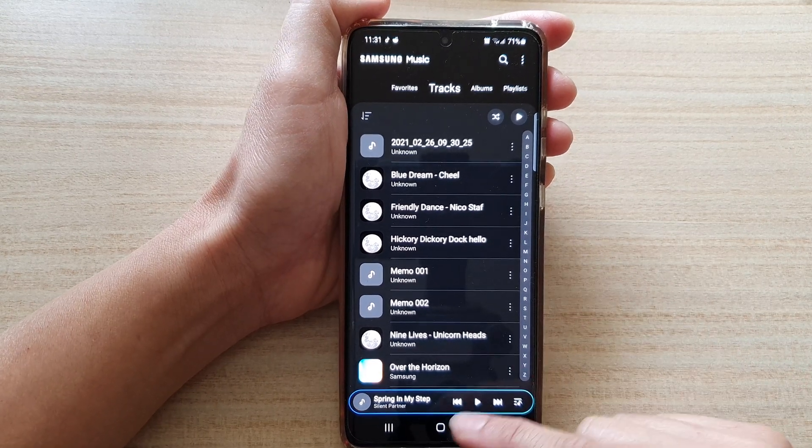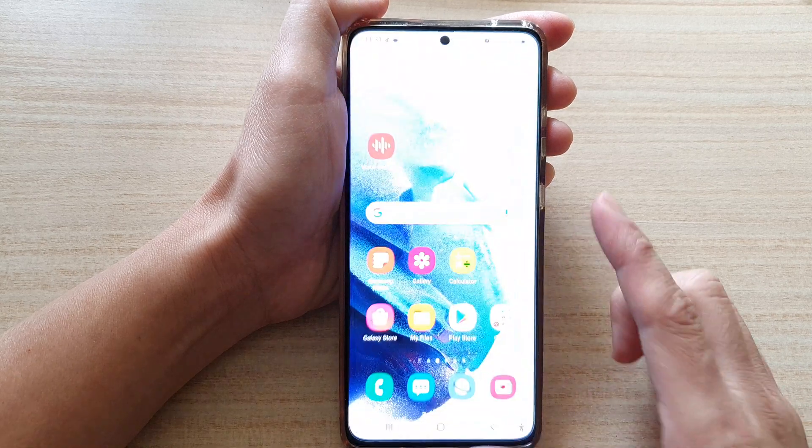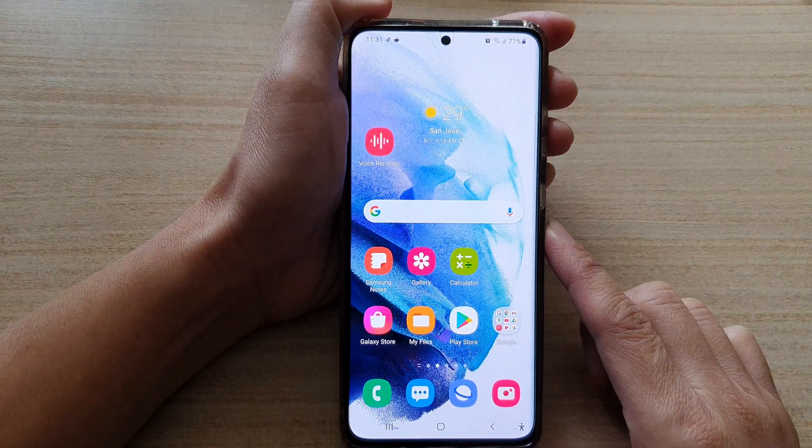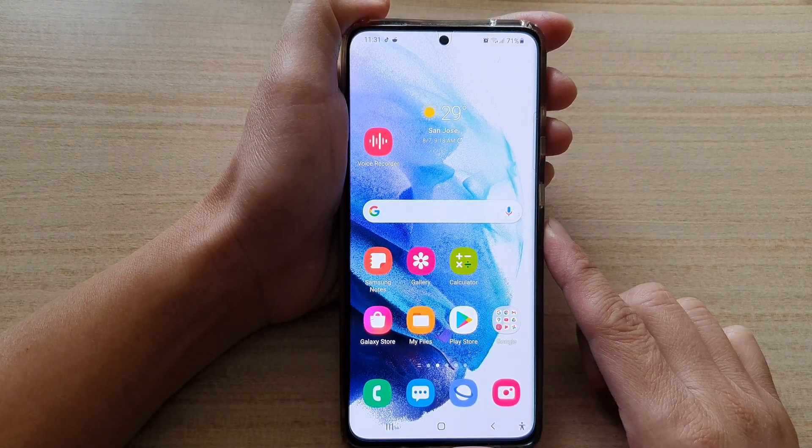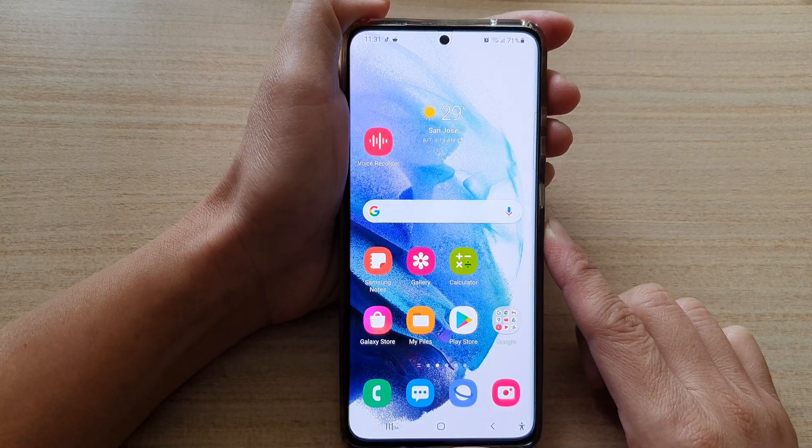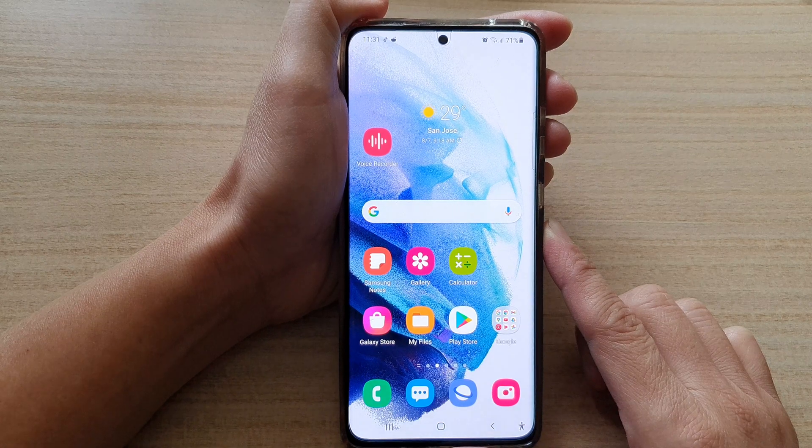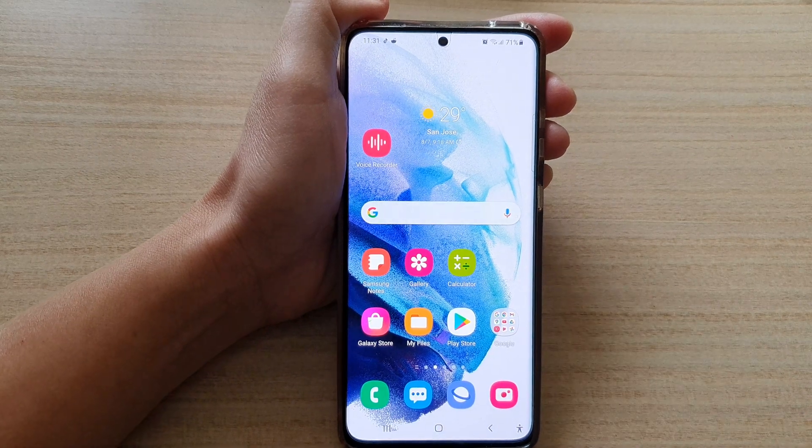Finally you can tap on the home button to go back to your home screen. Thank you for watching this video. Please subscribe to my channel for more videos.